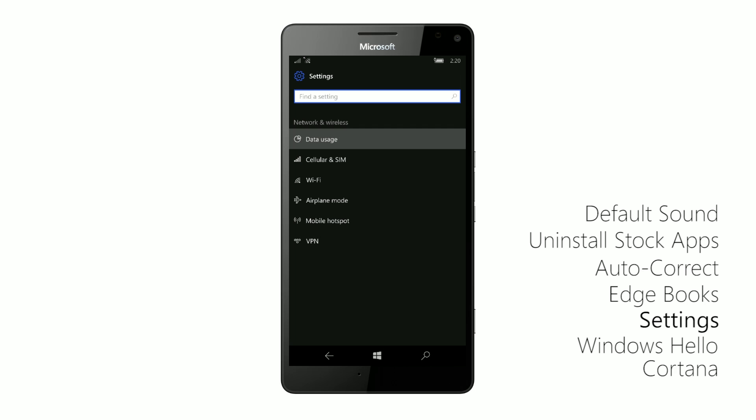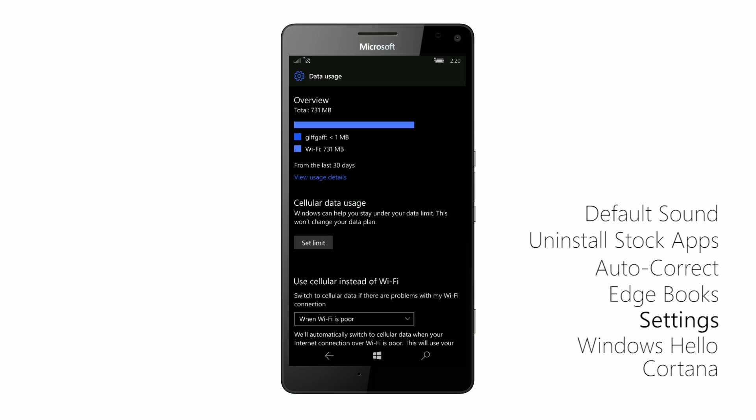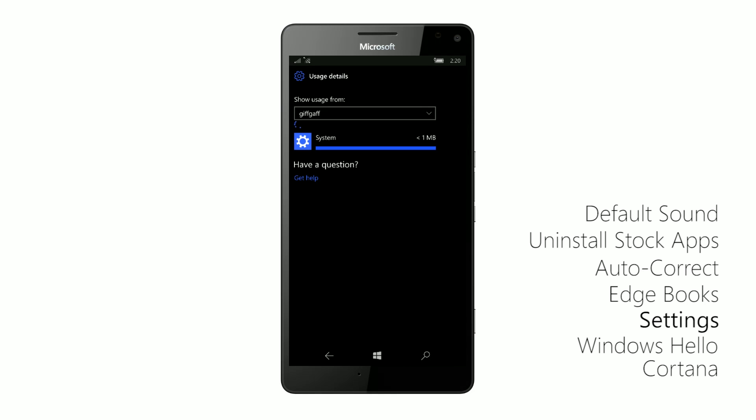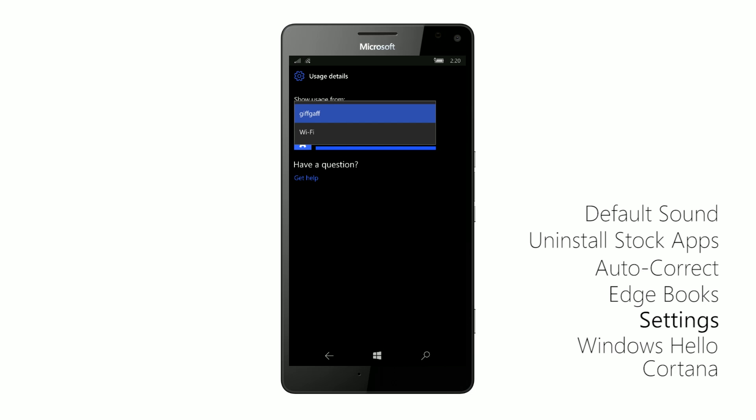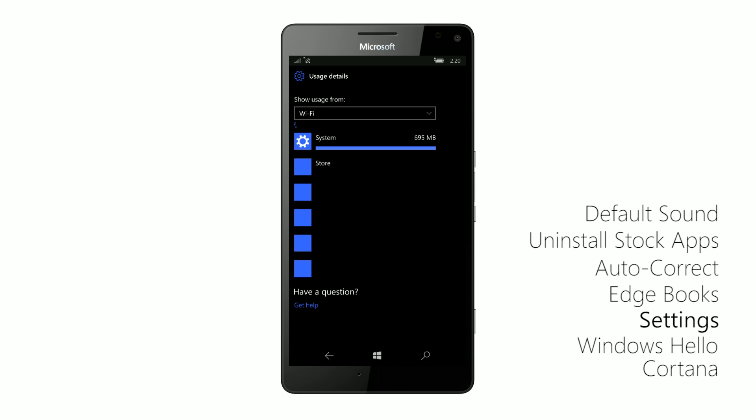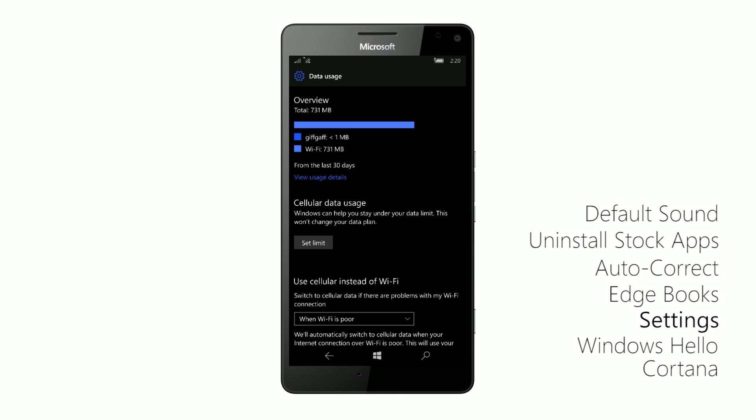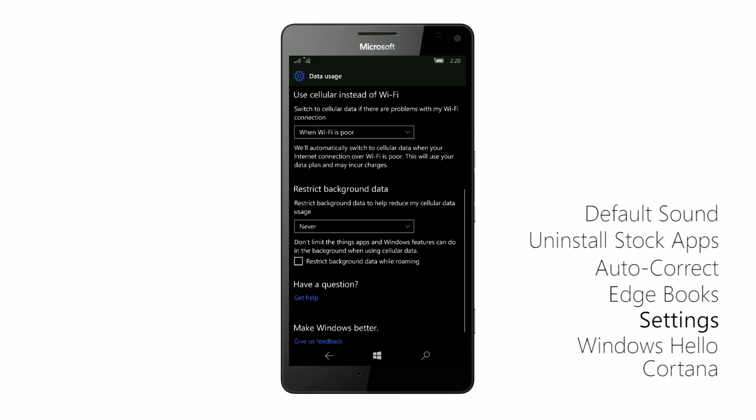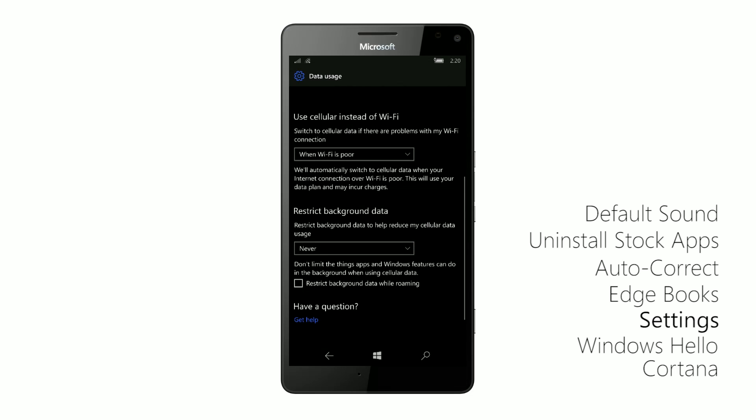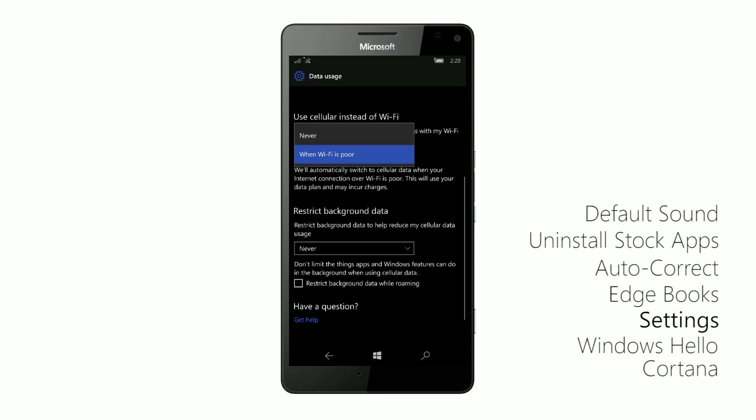Data usage has also received some updates. There's this new overview area up here, which gives you a more detailed sort of look at what's using internet on your device, which is very nice indeed. You can also set a limit and you can also change some options down here, such as restricting background access and changing whether you should use your cellular connection when wifi is poor.